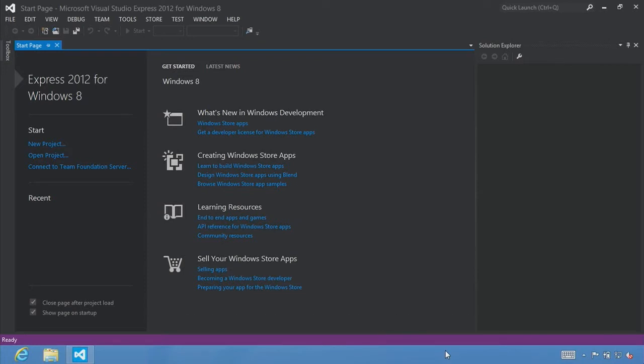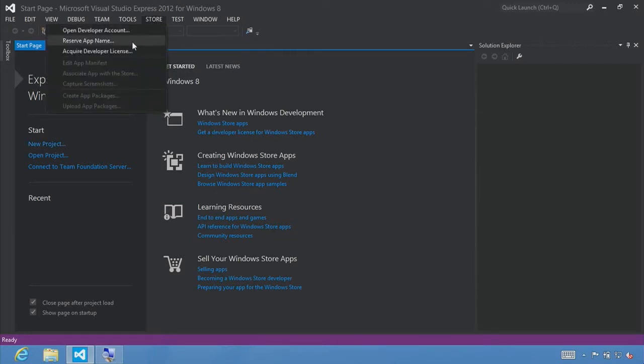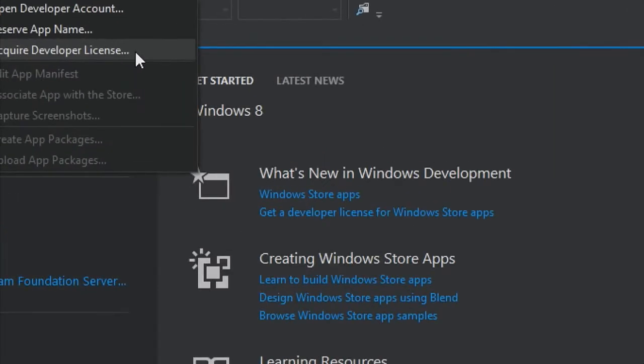You can download a free version of Microsoft Visual Studio Express 2012 for Windows 8, available from www.microsoft.com/express. You will also need a developer license. You can obtain a developer license by selecting File > New Project and building a Windows Store app, or directly from the Store menu, select Acquire Developer License.